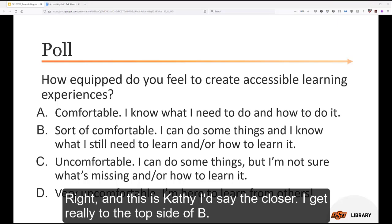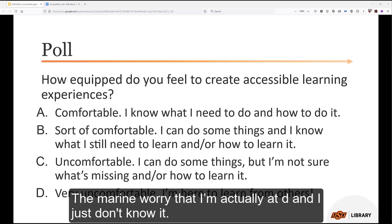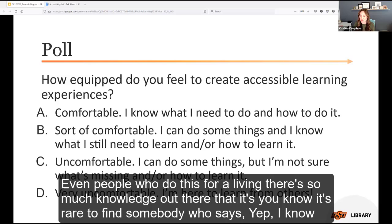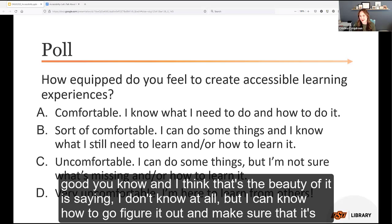Kathy notes: the closer she gets to the top of the comfort scale, the more she worries she's actually at D and just doesn't know it. And that's the beauty of accessibility knowledge — even people who do this for a living face days where they could be at different levels. It's rare to find somebody who says they know every single thing and how to do it right. The beauty is saying 'I don't know it all, but I can figure out how to go learn it.'